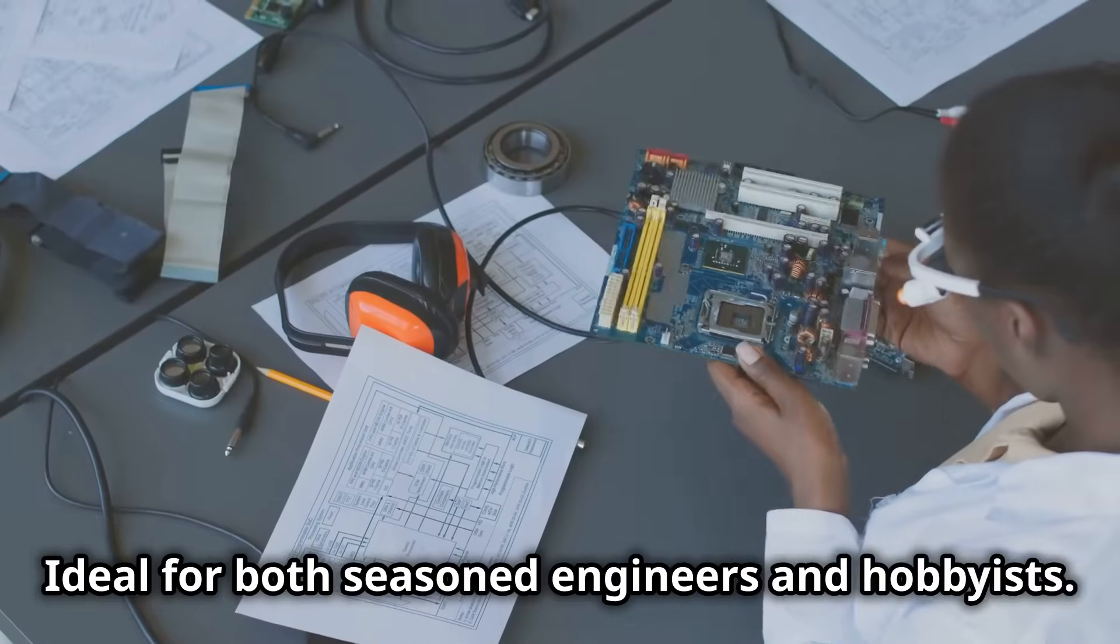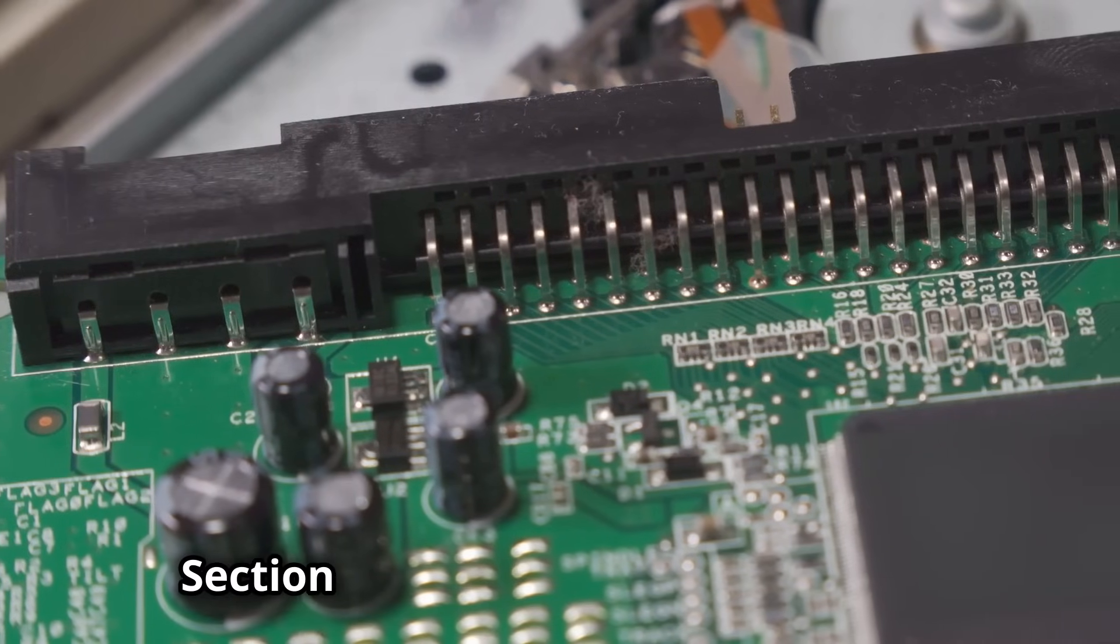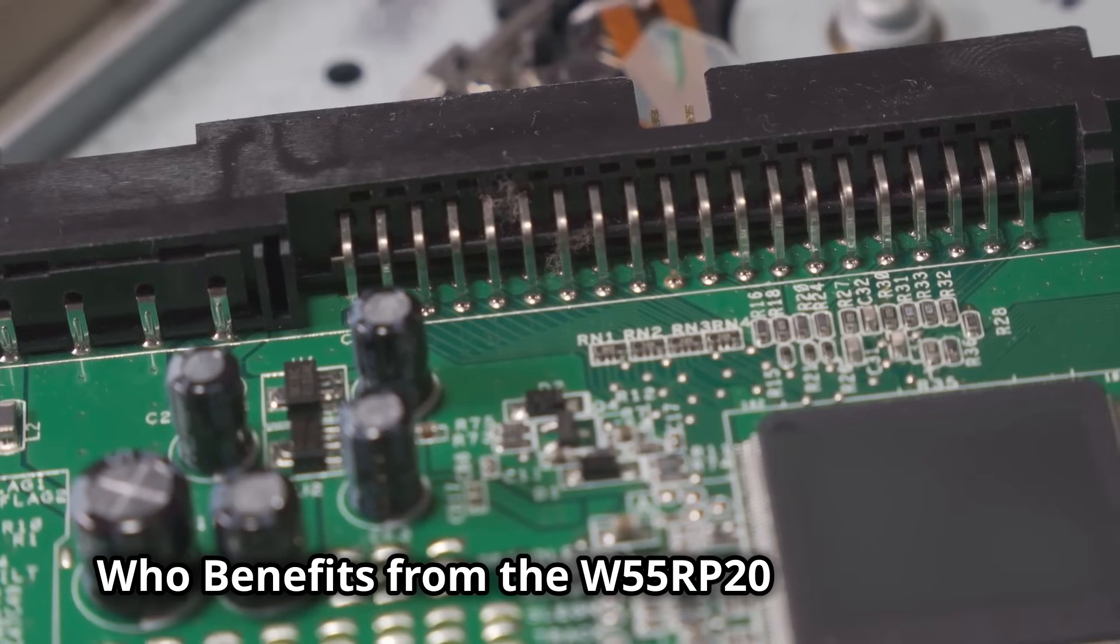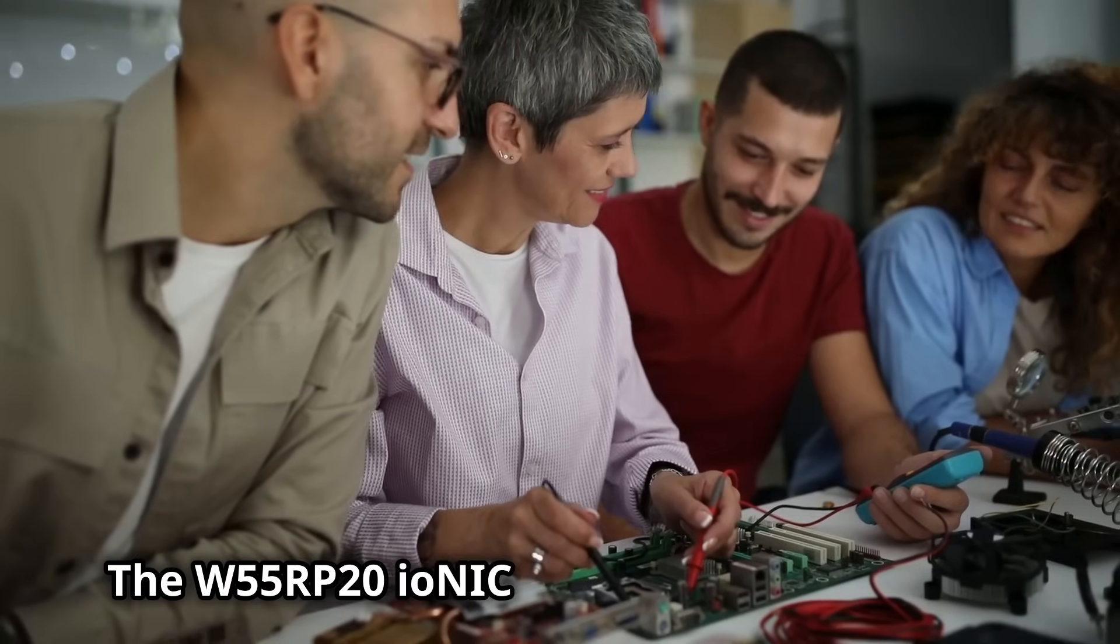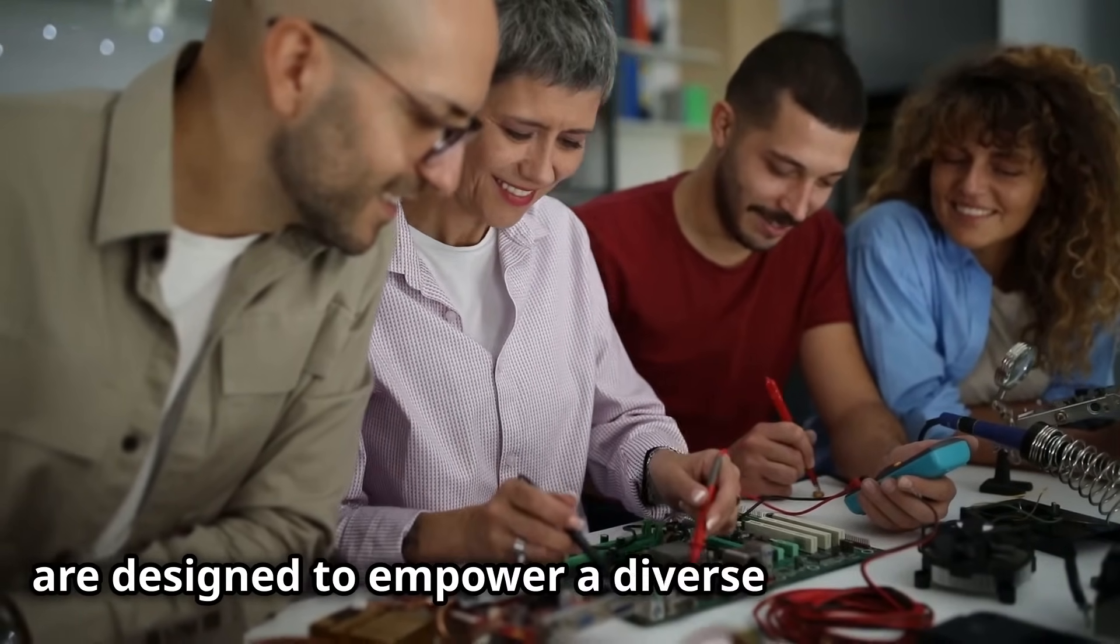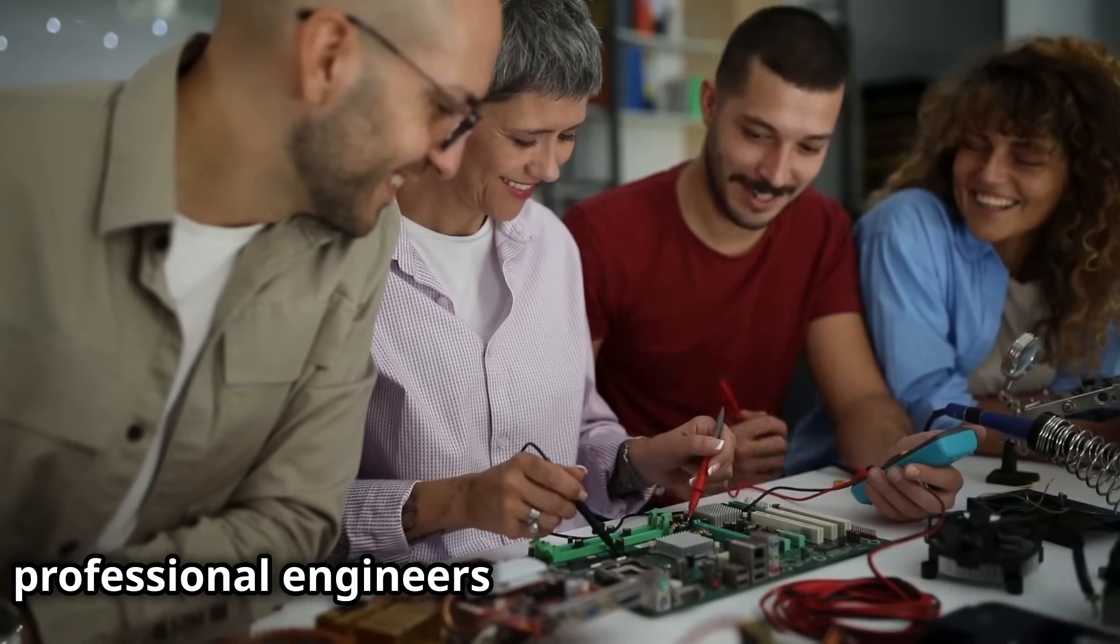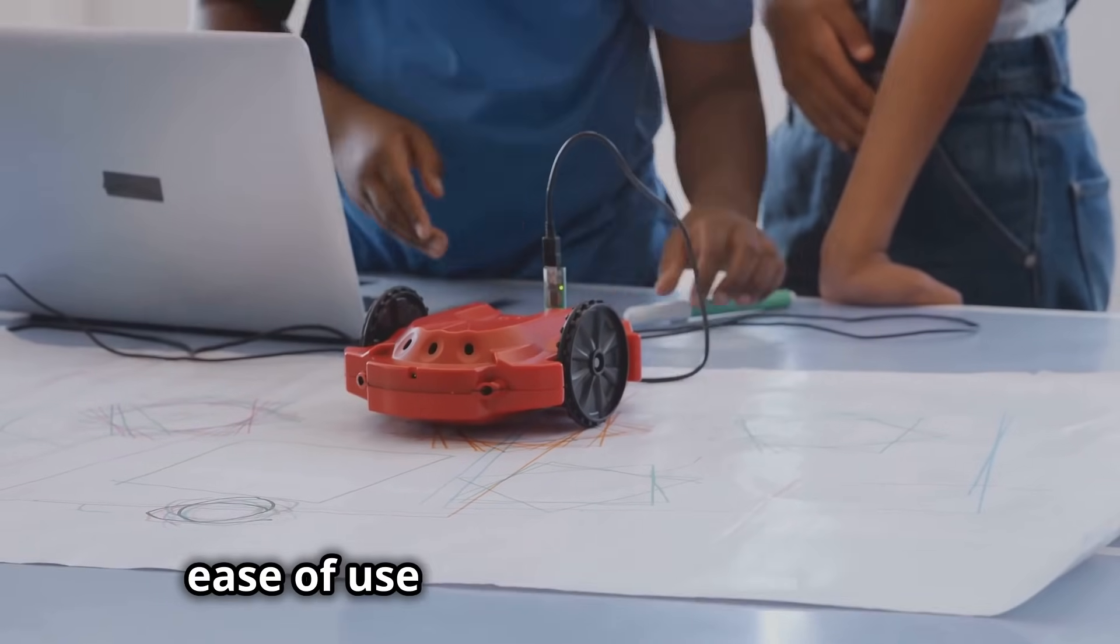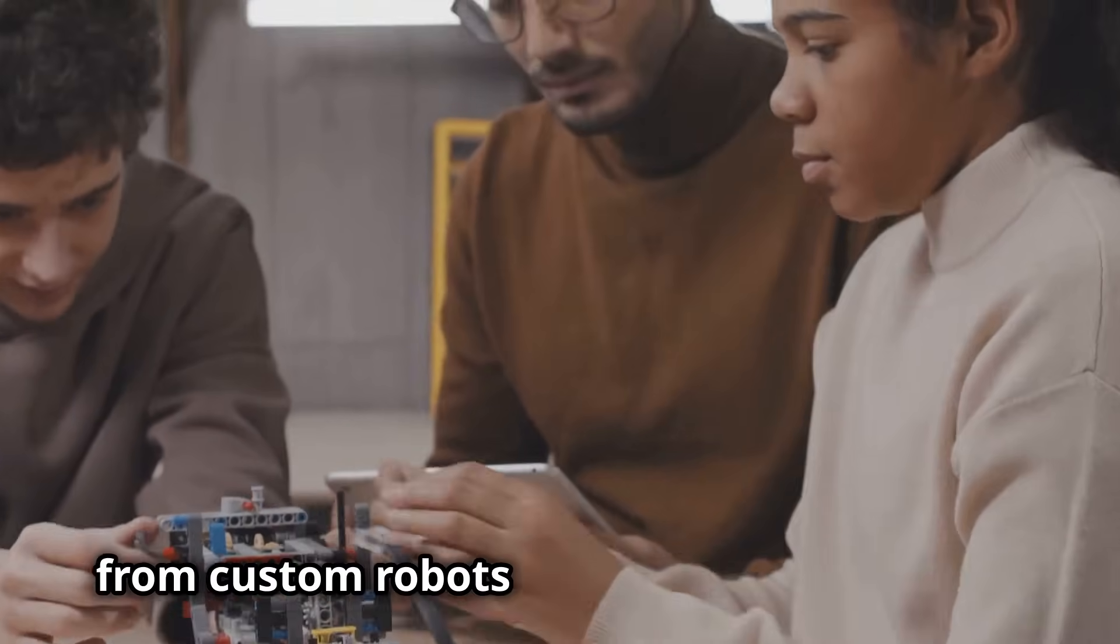Who benefits from the W55RP20 ecosystem? The W55RP20 Ionic and W55RP20 EVB Pico are designed to empower a diverse range of users, from DIY makers and hobbyists to professional engineers and educational institutions. DIY makers can leverage the platform's ease of use and versatility to create innovative projects from custom robots to smart home gadgets.